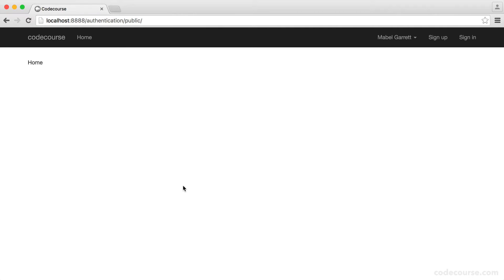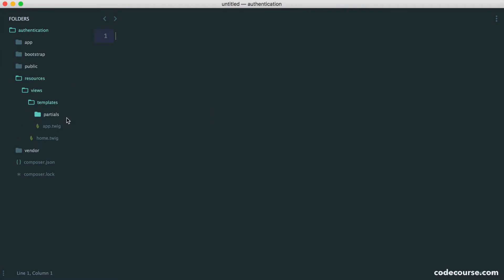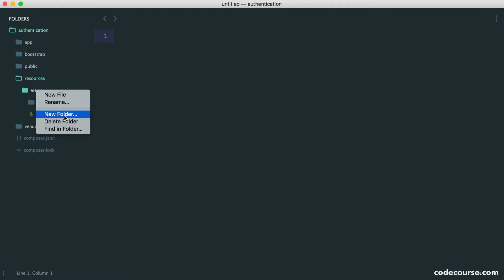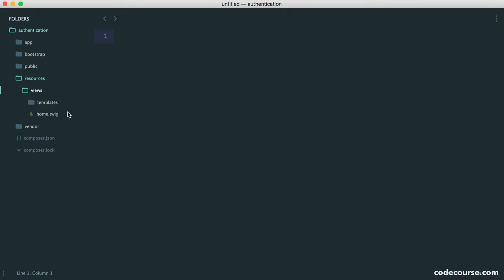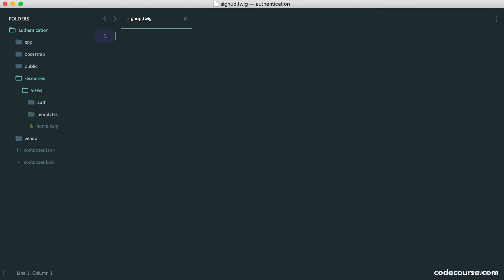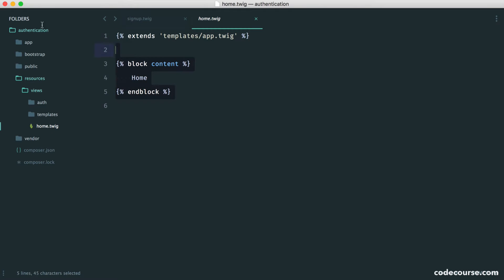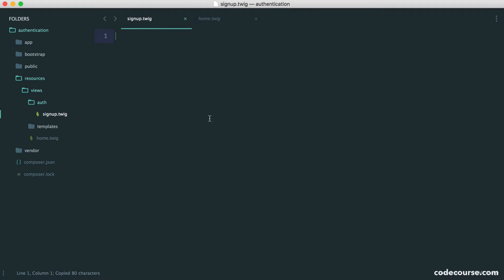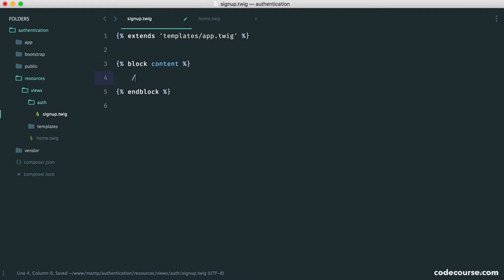Let's make a start on the view just so we know what this is going to look like, and then we can set this up to actually submit. Over in our views, we're going to create a new folder called auth, and inside of this we can create our signup.twig file. Inside of here we want to extend our base template, so we can just copy that code over and all we need to do now is create the form inside.